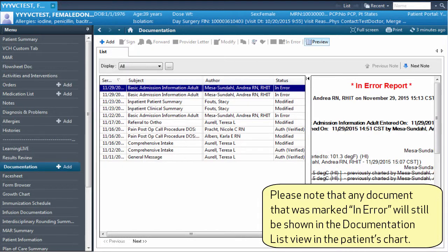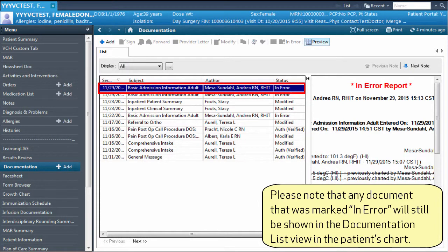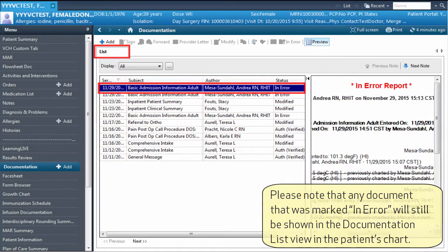Please note that any document that was marked in error will still be shown in the documentation list view in the patient's chart.